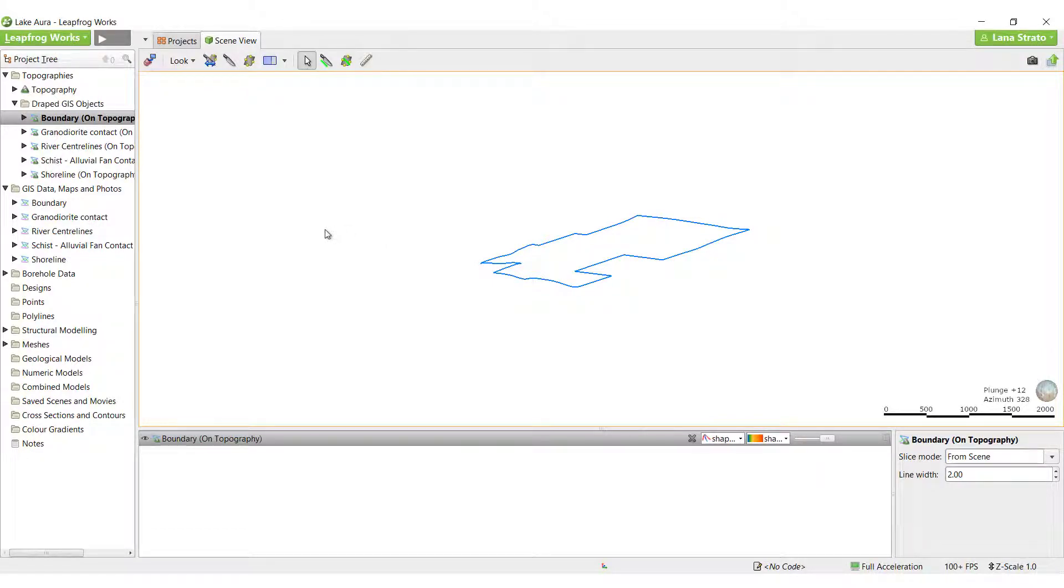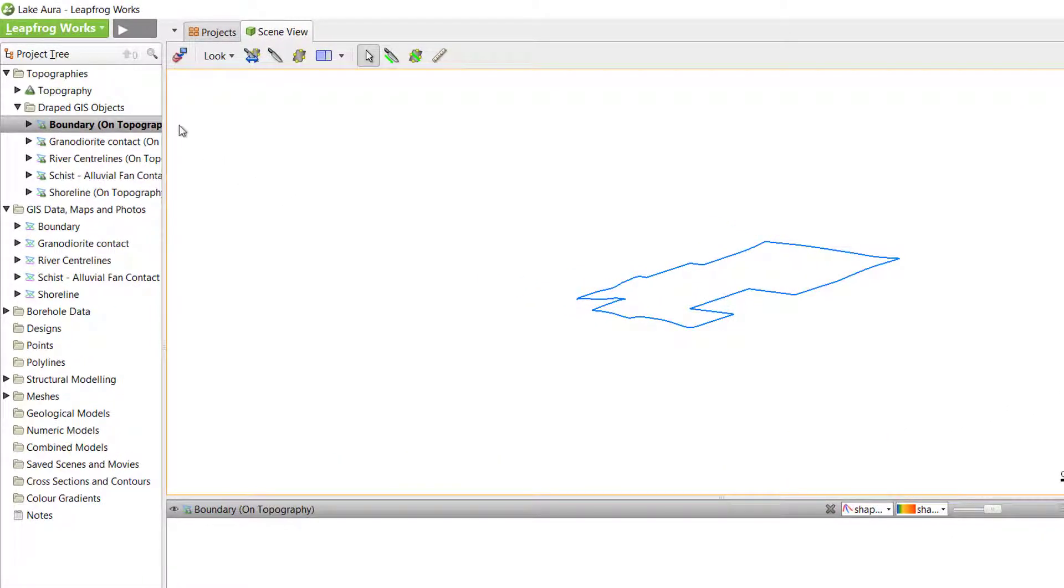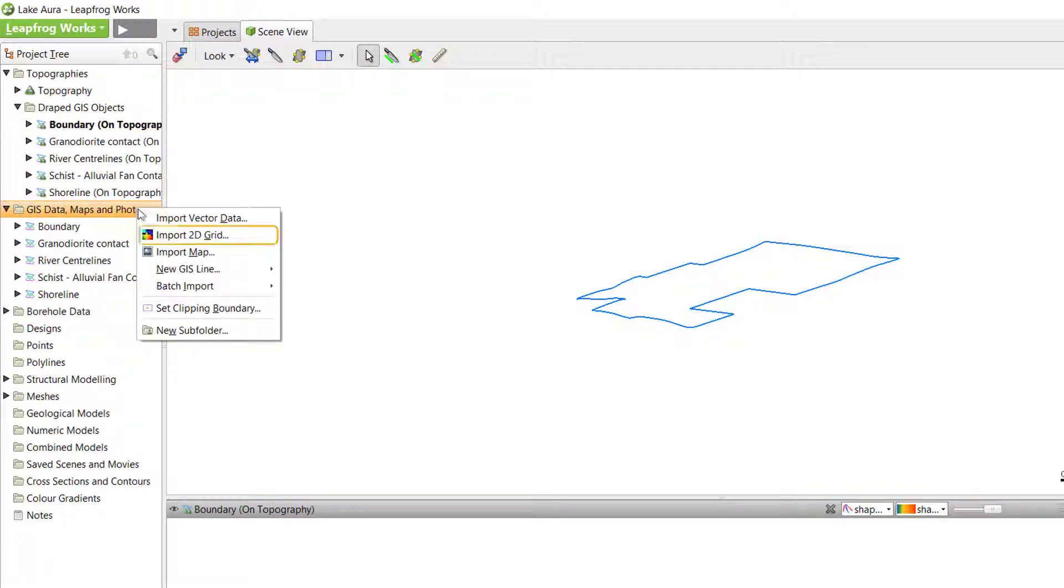In addition to GIS data, you can also import 2D grids into LeapFrog. These will also be introduced into the GIS data maps and photos folder.